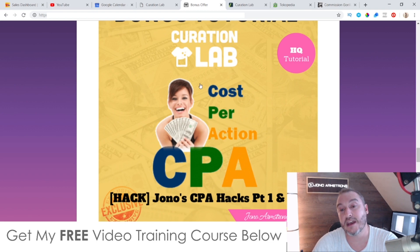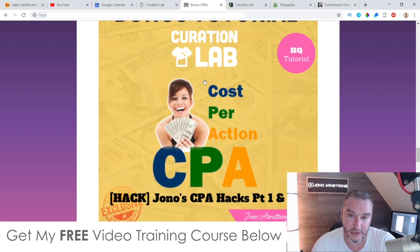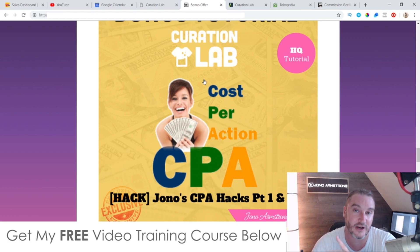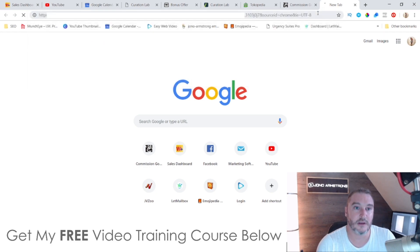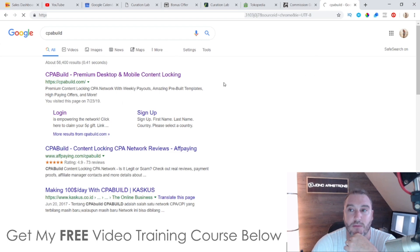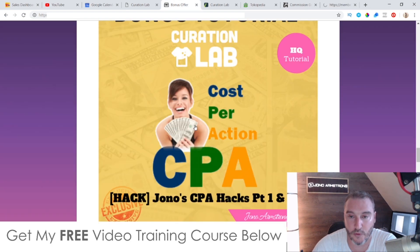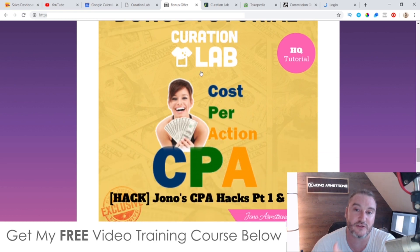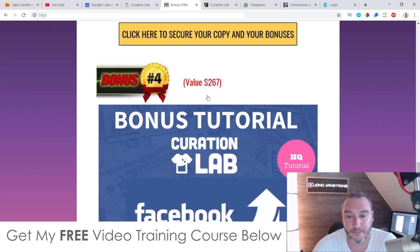Bonus number three - I'm going to give you access to my CPA Hacks. CPA is a great way that you can make money from a website that you're getting free traffic to. CPA stands for cost per action and it allows you to monetize from these networks which will pay you for people not buying anything - all they need to do is enter their email address, zip code, or phone number and you'll get paid a few dollars. This is a full course, part one and two, showing you how to make money using CPA - and this is what I would use to make money from Curation Lab.